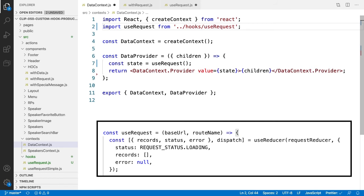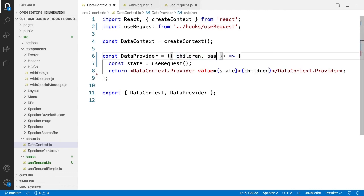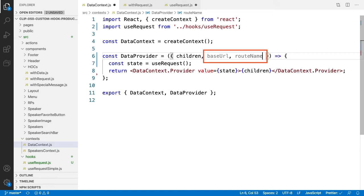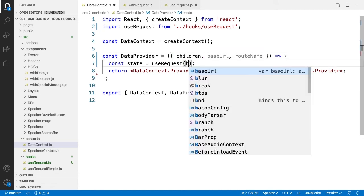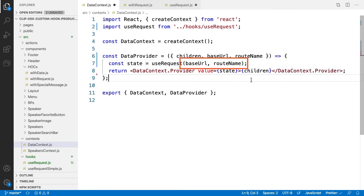Our useRequest hook took in two parameters, baseURL and routeName. We want those set, not from this component, but our speakers component. Hold on to that thought, and we'll get to that when we modify our speakers component in a moment. We do need to take in those two properties into our data provider and then pass them through to our useRequest custom hook.